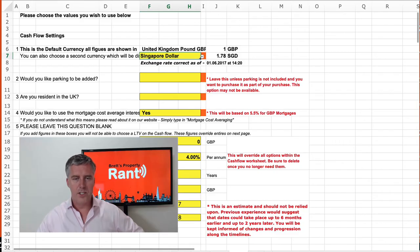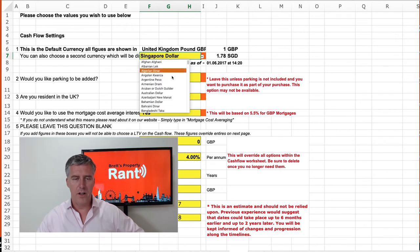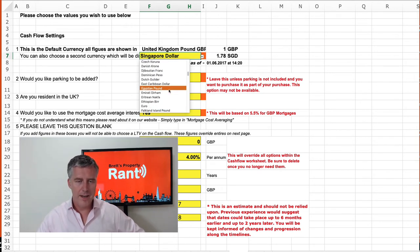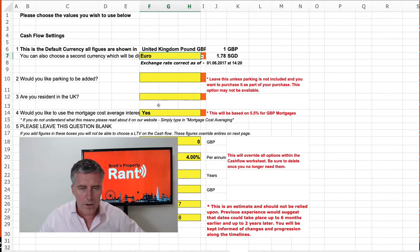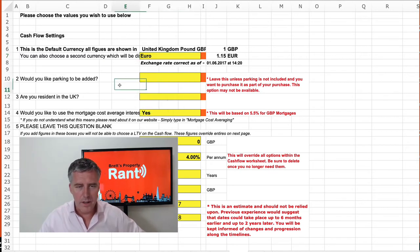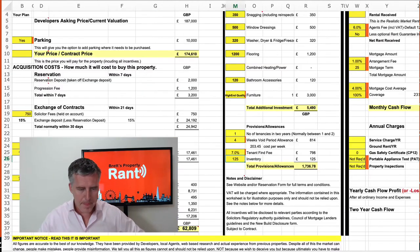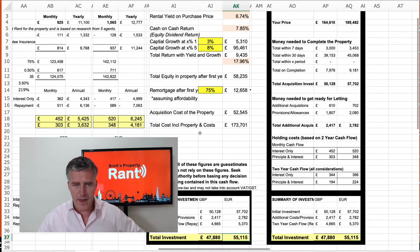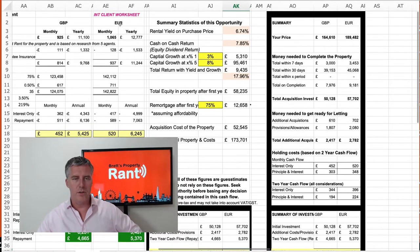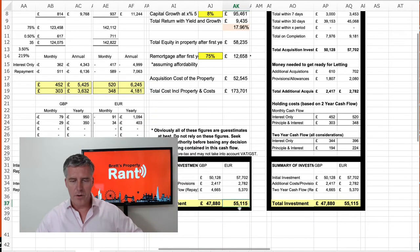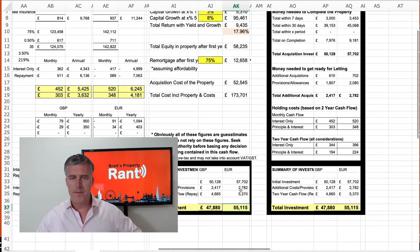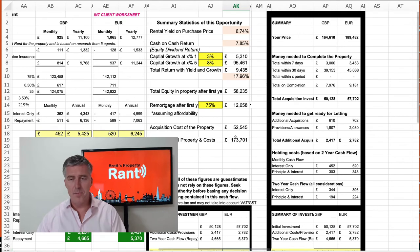Now I can change that currency — from Singapore dollars to, let's say, Euro — and that will change all those figures because you'd have Euro figures throughout. It's as simple as that. And then what we have here is just the summary: money needed after reservation, 30 days, the stage payment period, total on completion, total acquisition cost — you can read through all these and it's very clear what you need to do.